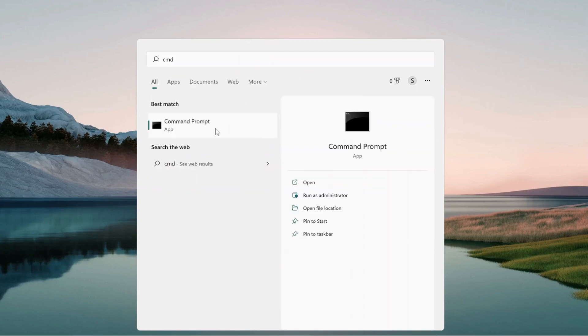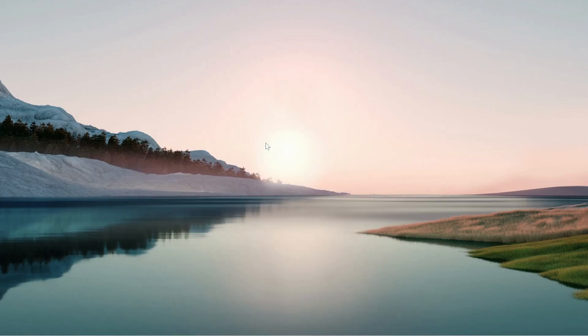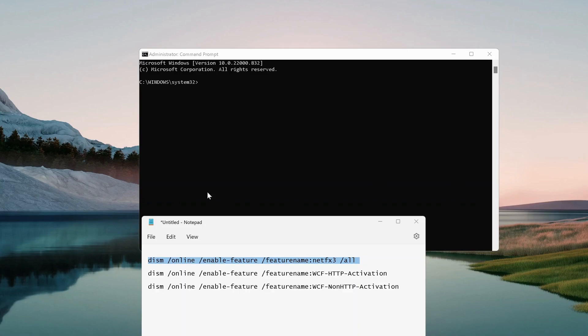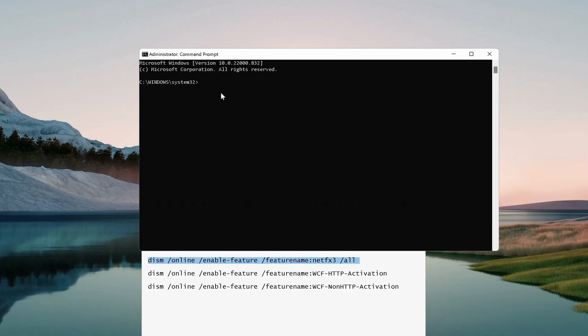Right-click on CMD and run it as administrator. We need to use these commands one by one in the command prompt. I will also leave them in the description for you. I'll copy the first command and paste it here.